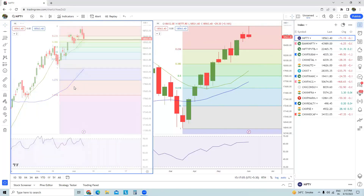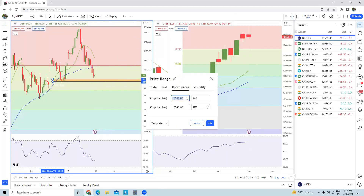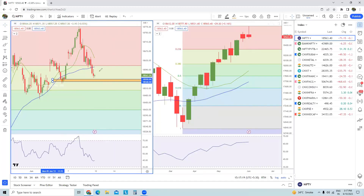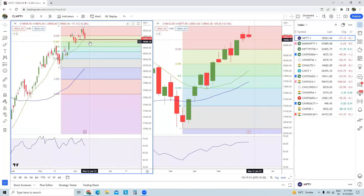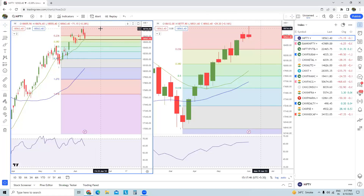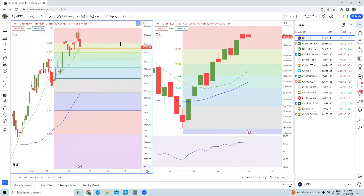In the hourly time frame chart there is a small support within the zone of 18,550 to 18,540. In case an hourly candle closes below this support band, there will be a decent possibility that lower levels will be tested in Nifty spot. If this breaks we could test 18,500, and if there is a close below 18,500 — which is a pretty decent short-term support — the next levels could be 18,450 and 18,400.